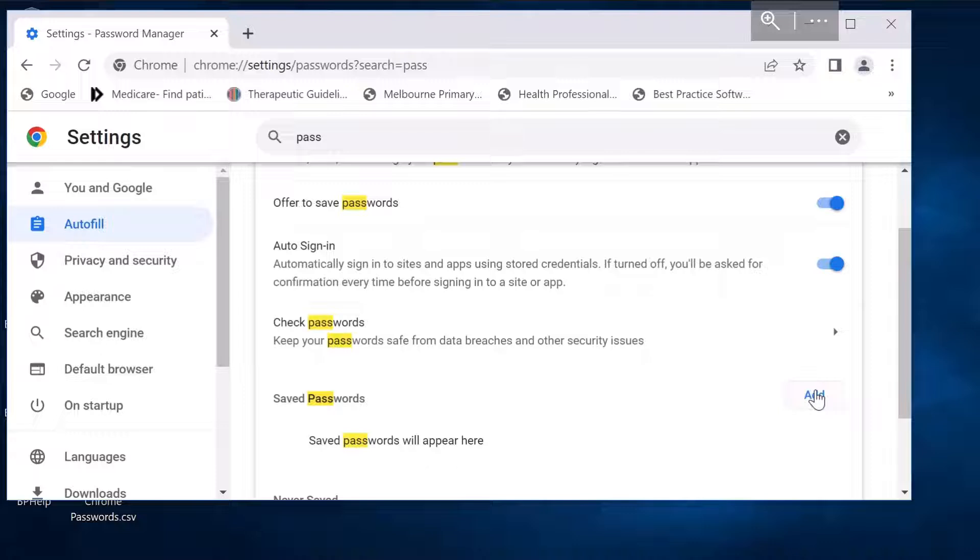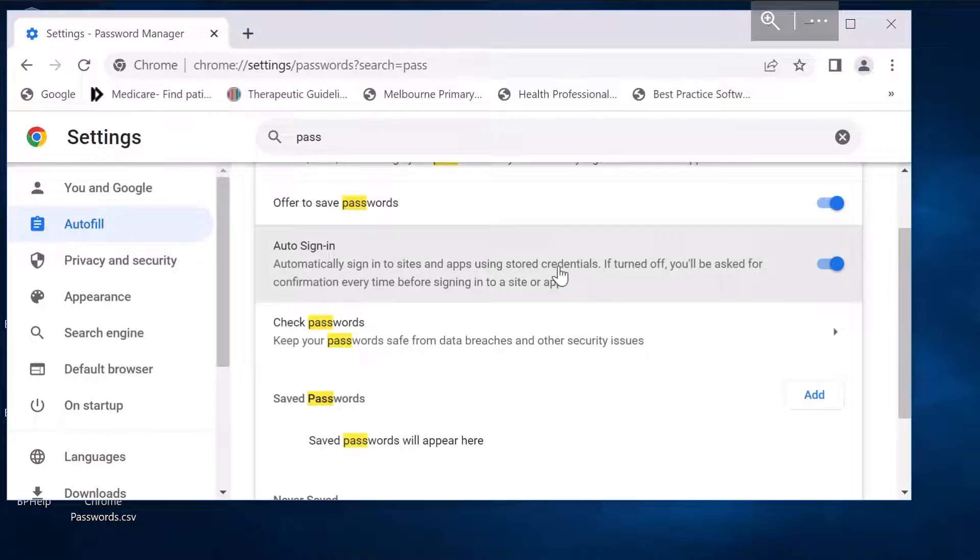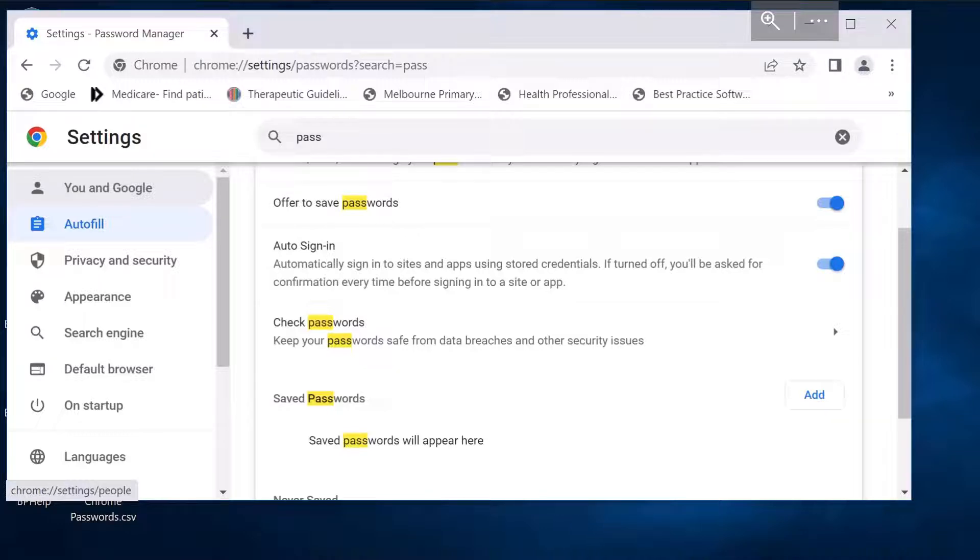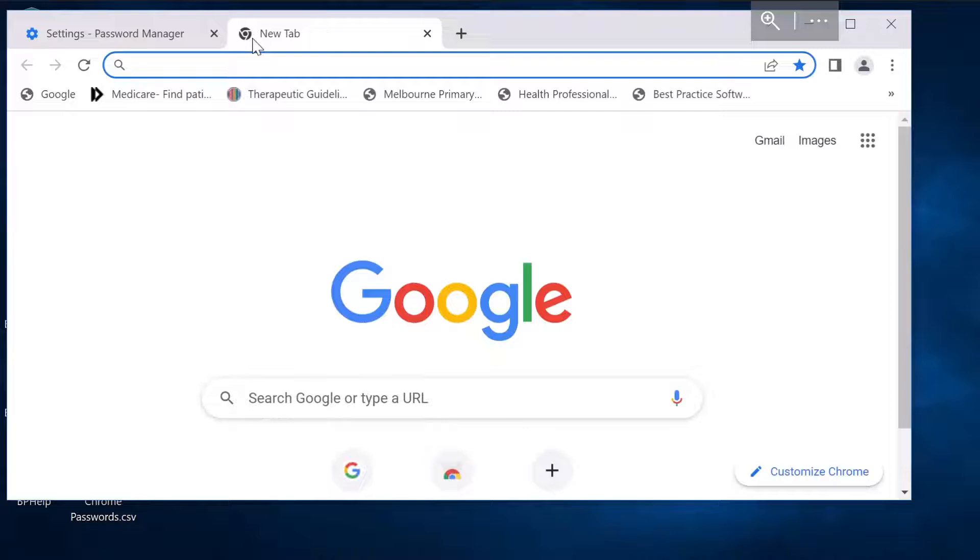The option to do this is we need to enable the password import configuration. There is a flag in Google Chrome called password import flag. We need to enable that first. To do that, go to Google Chrome and type in chrome://flags.